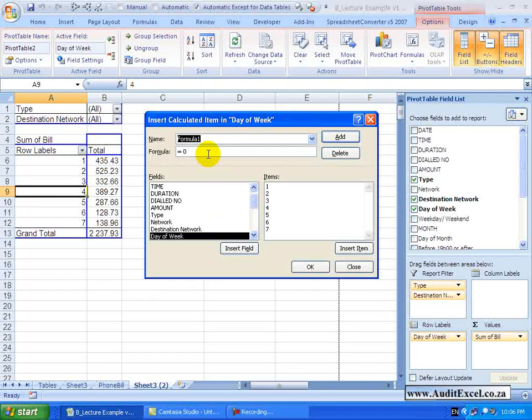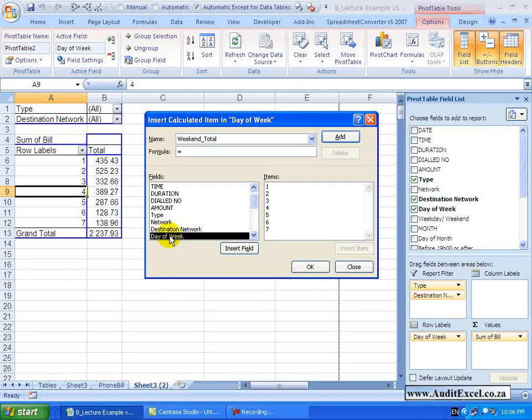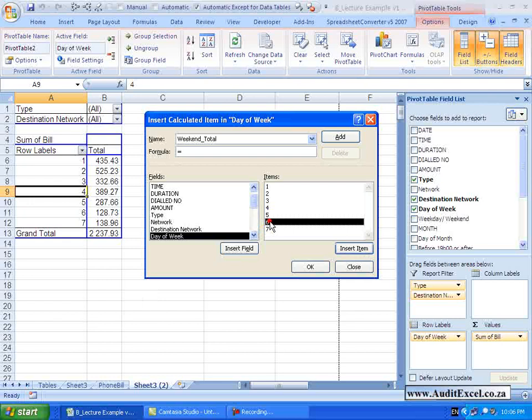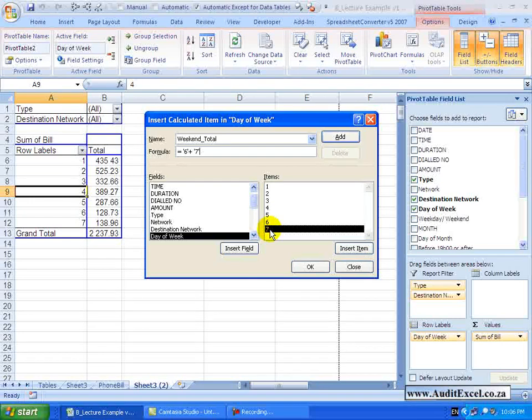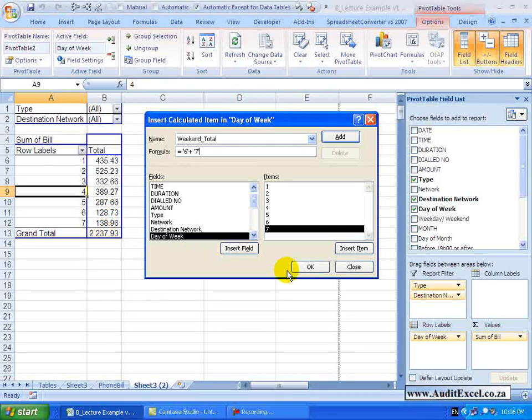Let us just give it a name, we will call it weekend total. You will see the field is already identified as day of the week. All you need to do is now give it a formula and we get it out of the items. So by clicking on day of the week it has identified all the unique items. So we are going to say please add up all the Saturdays and the Sundays. Now before I press OK, just notice this because this is one of the problems with calculated items. We have already said that that must be about 267 or so. Notice that the grand total is 2237.